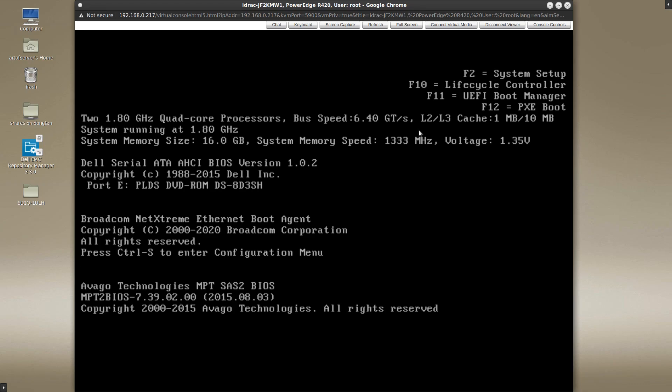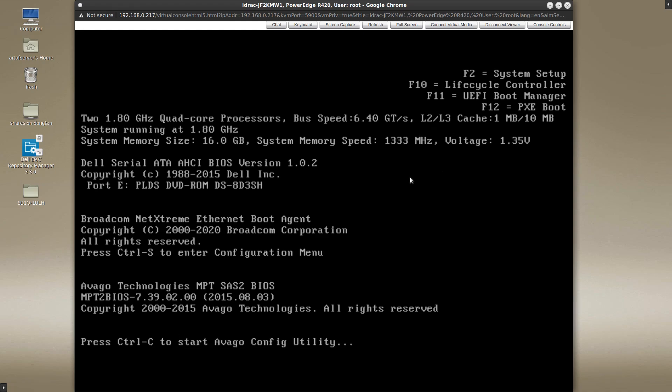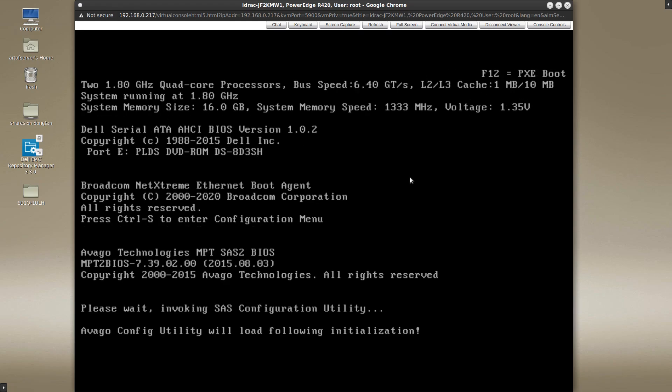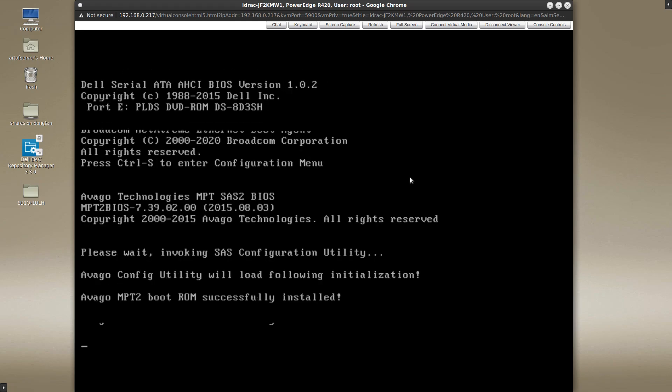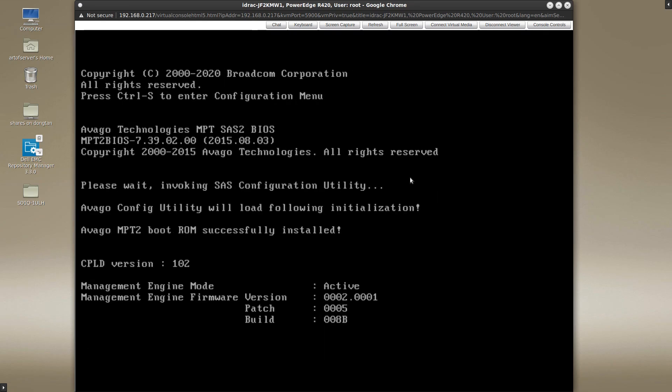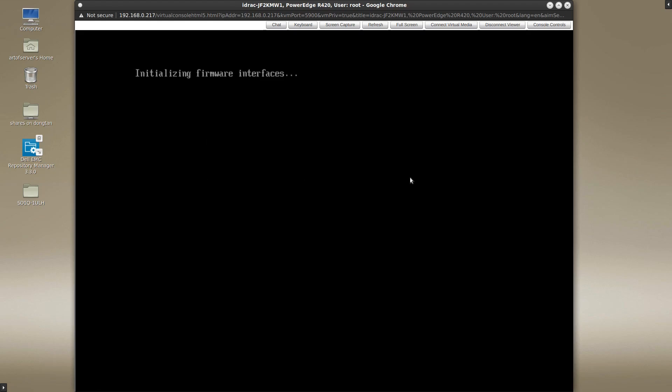So here I am booting up one of my machines with a LSI IT Mode HBA card and I'm gonna press the control C when I'm prompted right here. Okay, so and then it says please wait invoking SAS configuration utility. Now normally you would expect that once the post process is complete that the SAS configuration utility would then load and you would see the screen that you saw earlier. However, it doesn't always work and I'm going to show you why that is and how you can work around that.